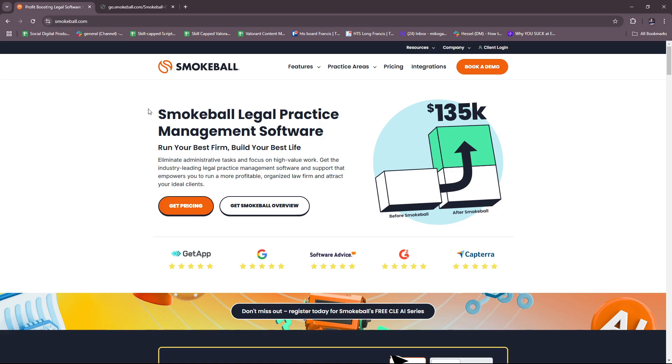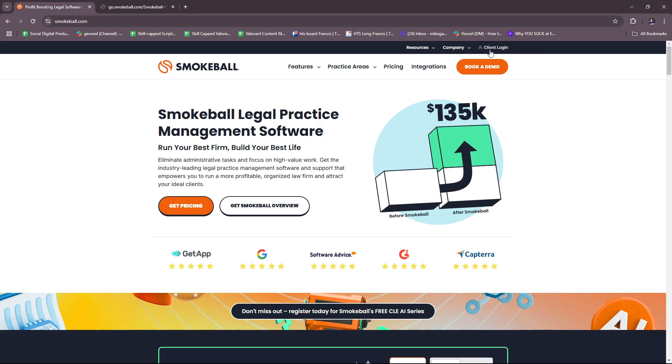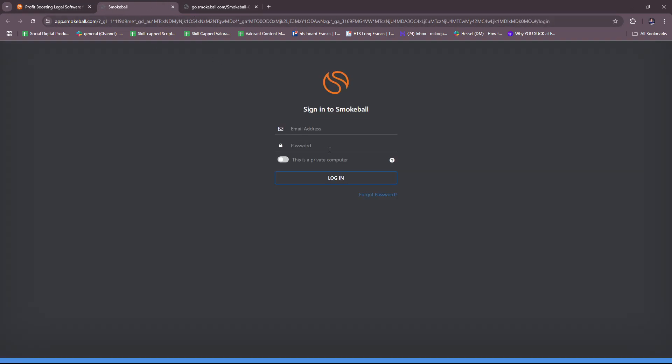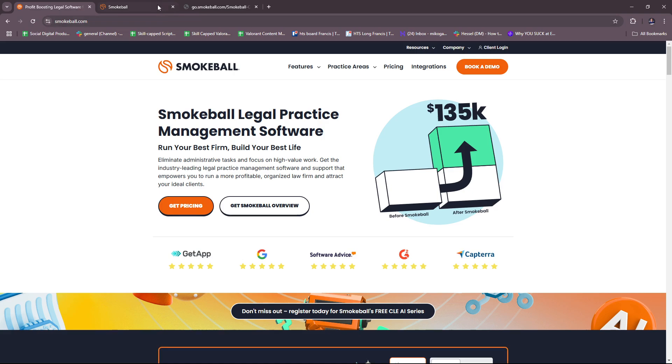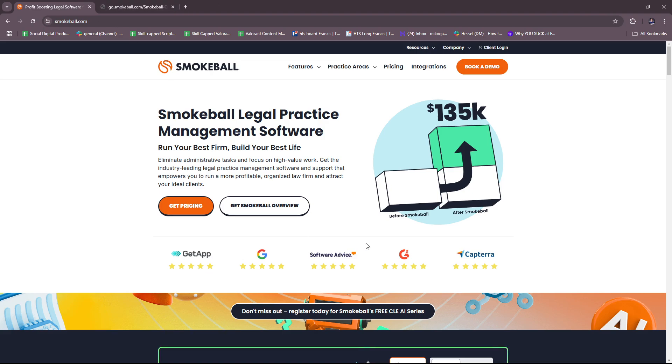So here we have the Smokeball website. You can just type in smokeball.com on your browser and you should be able to see this landing page right here. You can straight up log in using client login details right over here. I'm just going to show you how it looks. So here you can sign up to Smokeball or sign in with your details if you already have an account. But if not, then you're either going to start with getting pricing first or you can try a Smokeball overview.